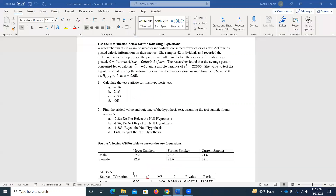So here I've got before and after calorie consumption — similar to McDonald's — for 42 individuals. We create this difference variable. We find the mean difference is negative 50 and the variance on that difference is $22,500. We're given this null and alternative hypothesis. It looks like I'm asking: is it less than zero? So what type of tailed test would I have here?